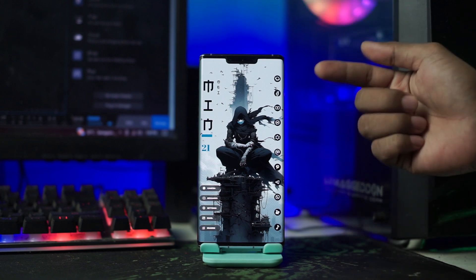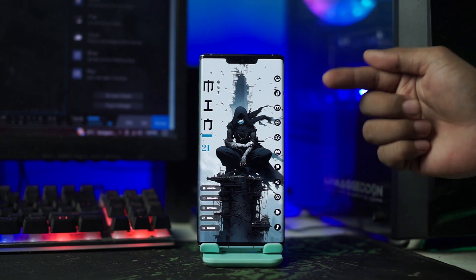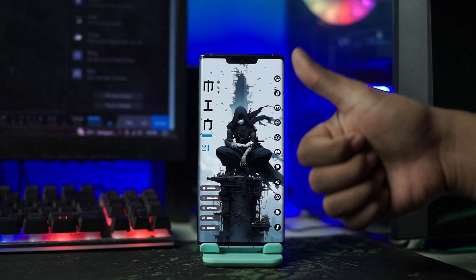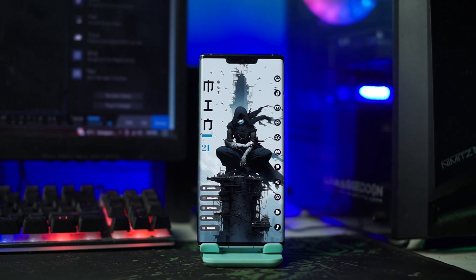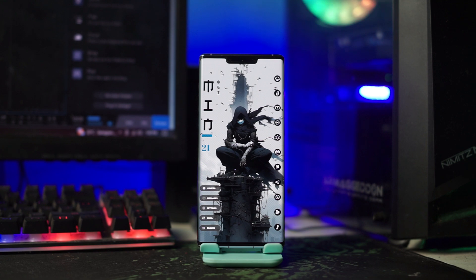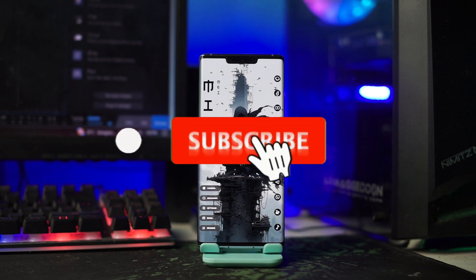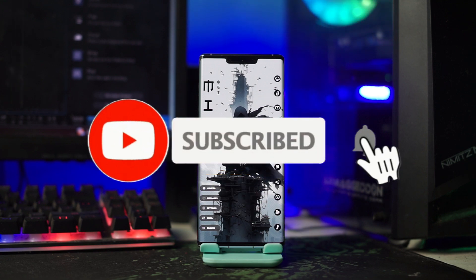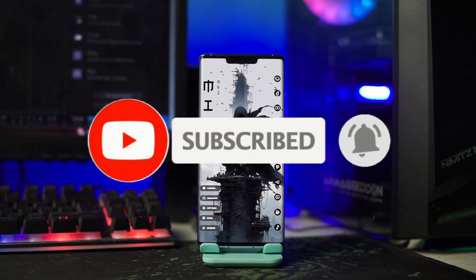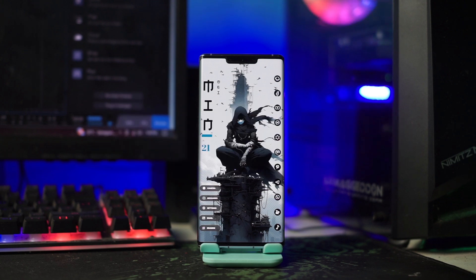Dan sekarang setup Nova Launcher-nya sudah selesai. Nanti hasilnya akan menjadi seperti ini. Oh iya, sekali lagi dukung channel ini dengan klik tombol subscribe dan tekan tombol lonceng, agar kalian tidak ketinggalan dari setiap video terbaru dari channel ini. Oke, sampai jumpa di tutorial-tutorial berikutnya.